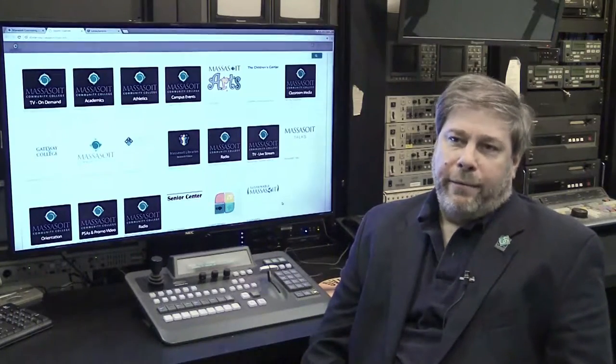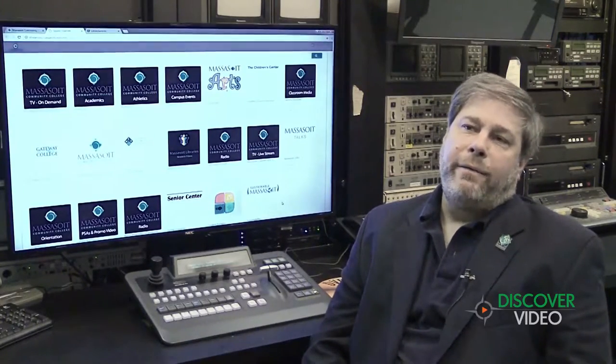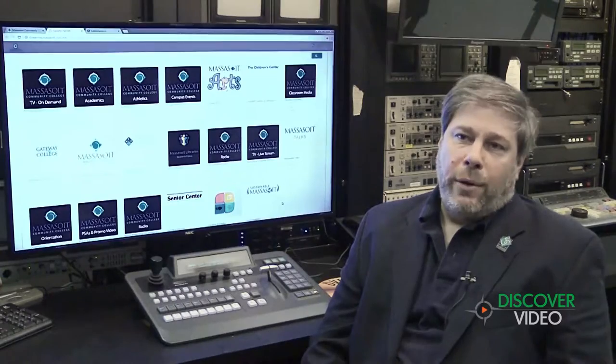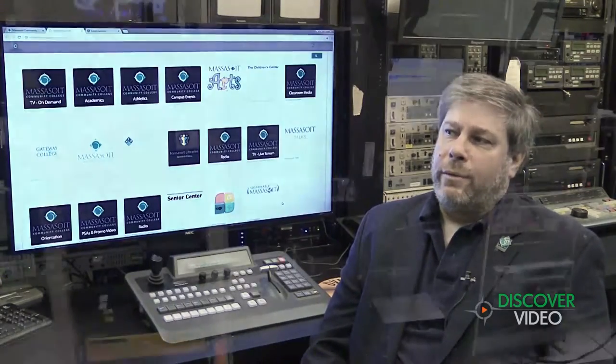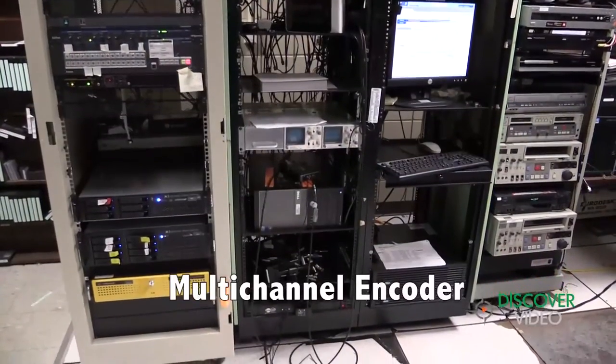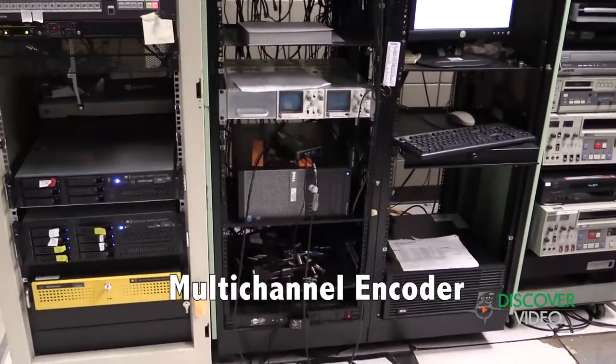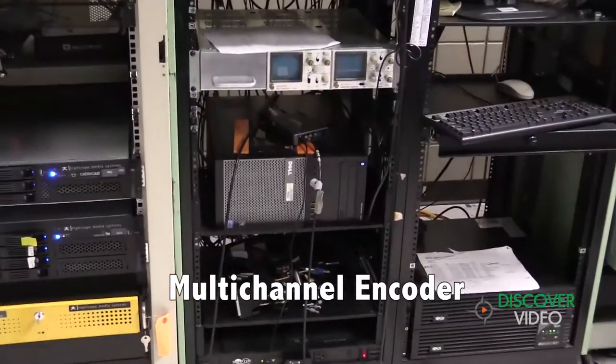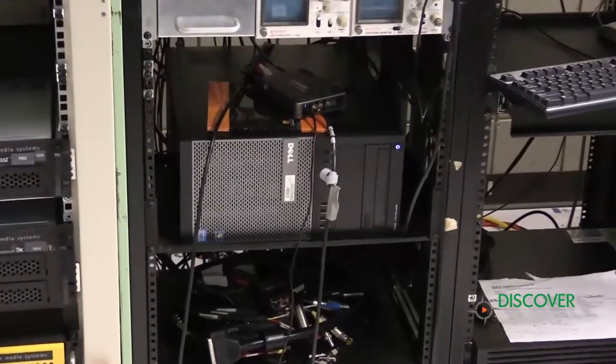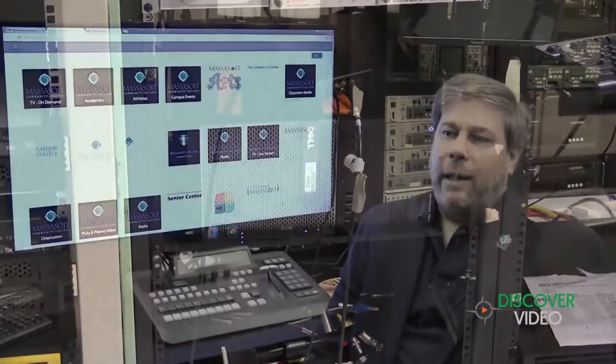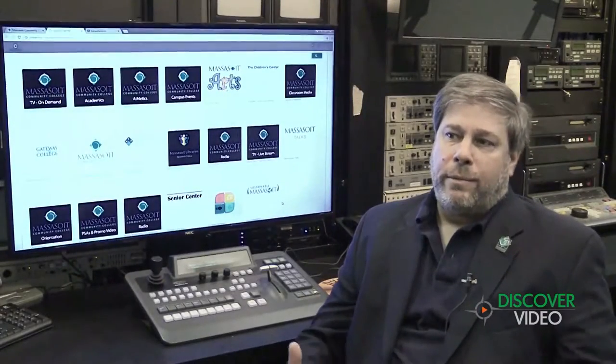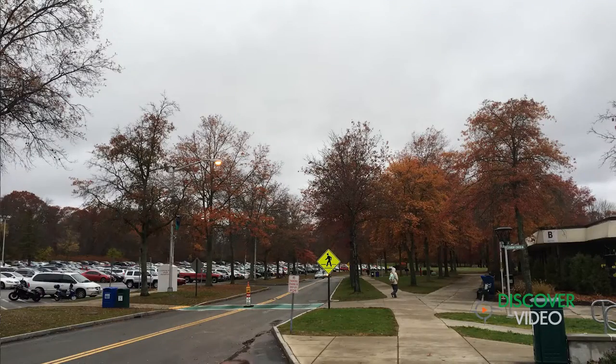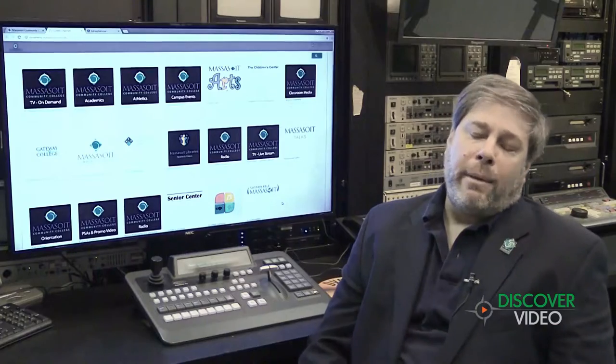So for the live part of this, we have a multi-channel encoder. So we have several channels that we are streaming 24/7 with live content for radio, multimedia, video, television programs. We also produce live events on campus to multiple campuses and out to the internet for anybody who wants to see our programming.